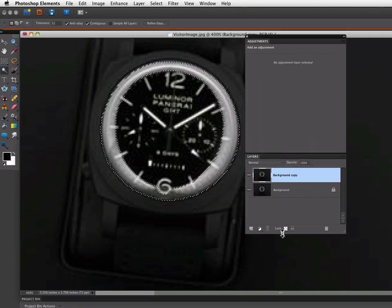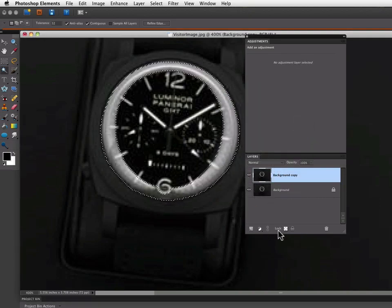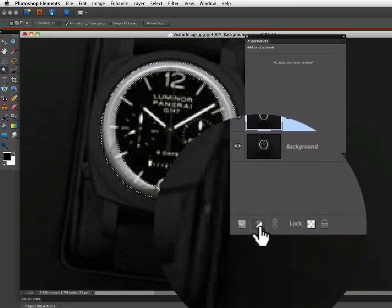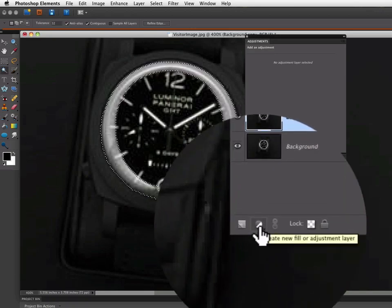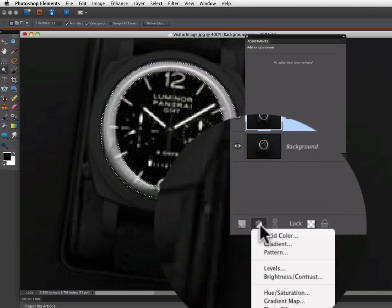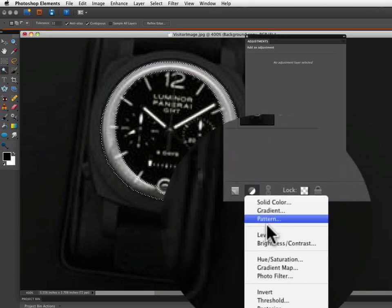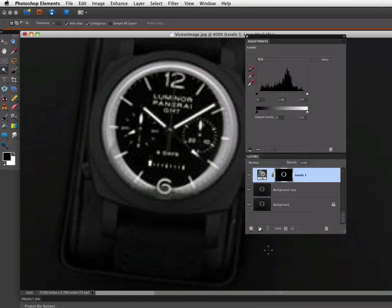Now I want to create a Levels Adjustment Layer. So I'll go down to the Create a New Adjustment Layer icon, click on that and choose Levels.